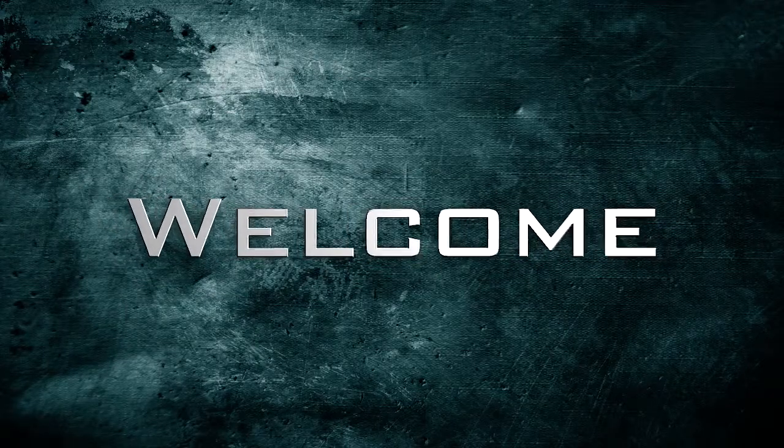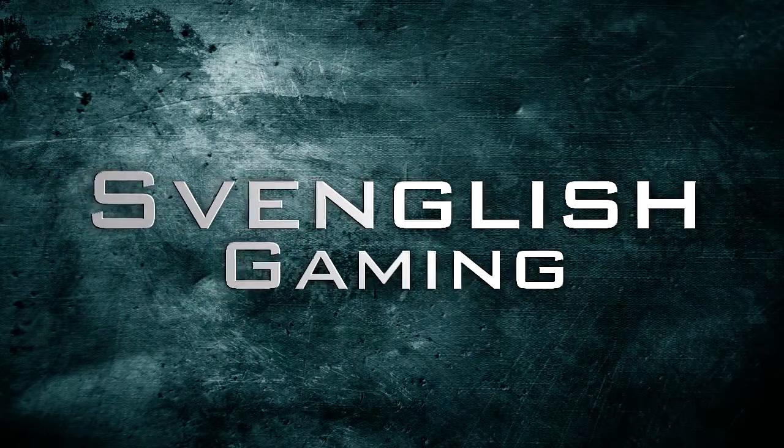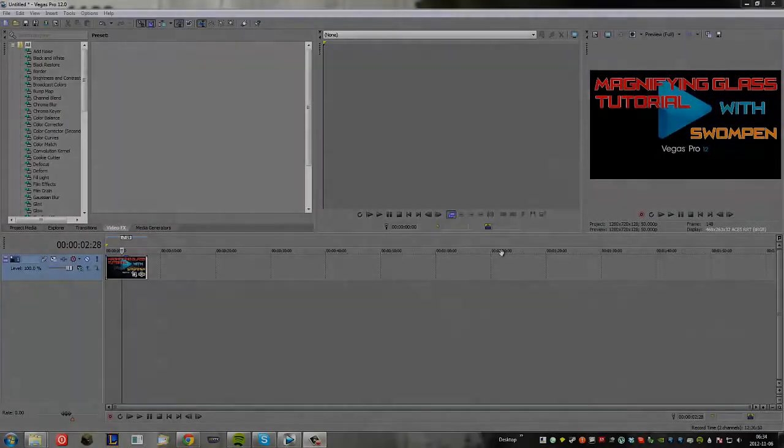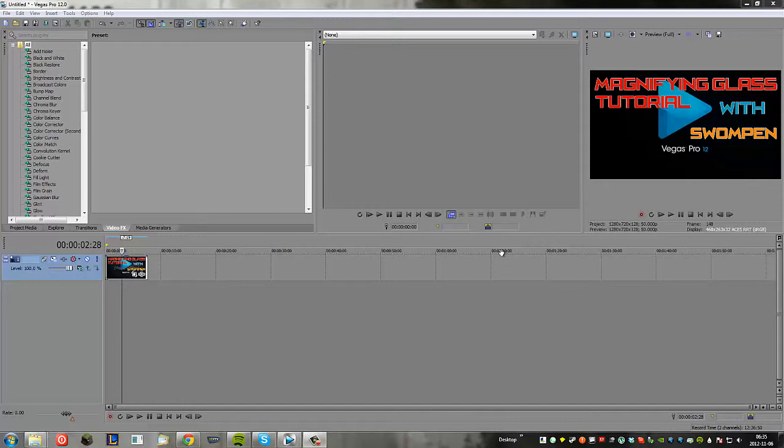Welcome to the world of Spenglish Gaming. Hi doing guys, it's Swompen and I am here today to bring you guys yet another tutorial in Sony Vegas. Today I am teaching you guys how to make a magnifying glass effect in Sony Vegas and I do know for a fact it will work with Vegas 10, 11, and 12, probably previous versions as well but I'm not too sure because I haven't worked with those programs personally.